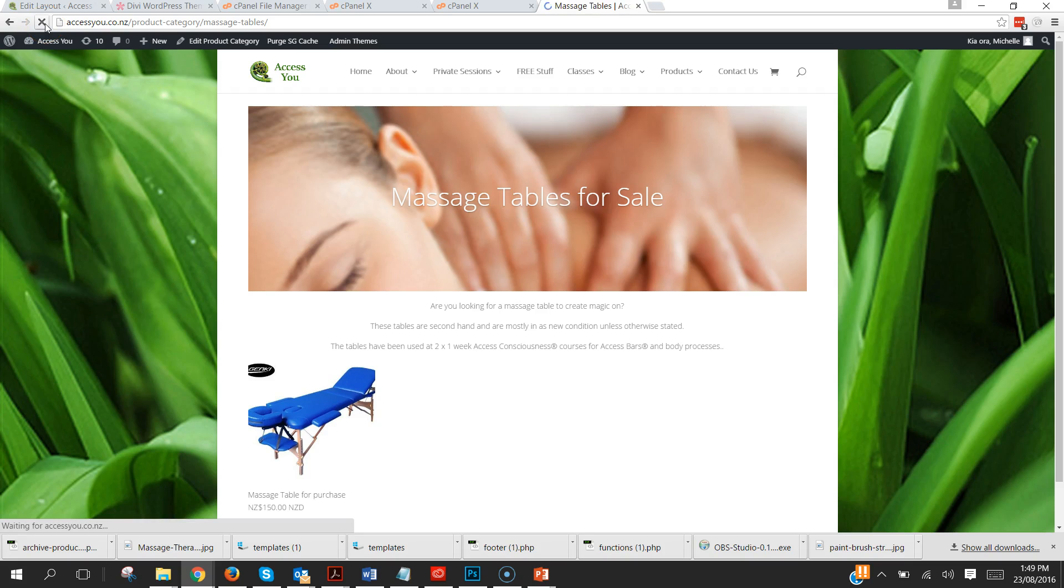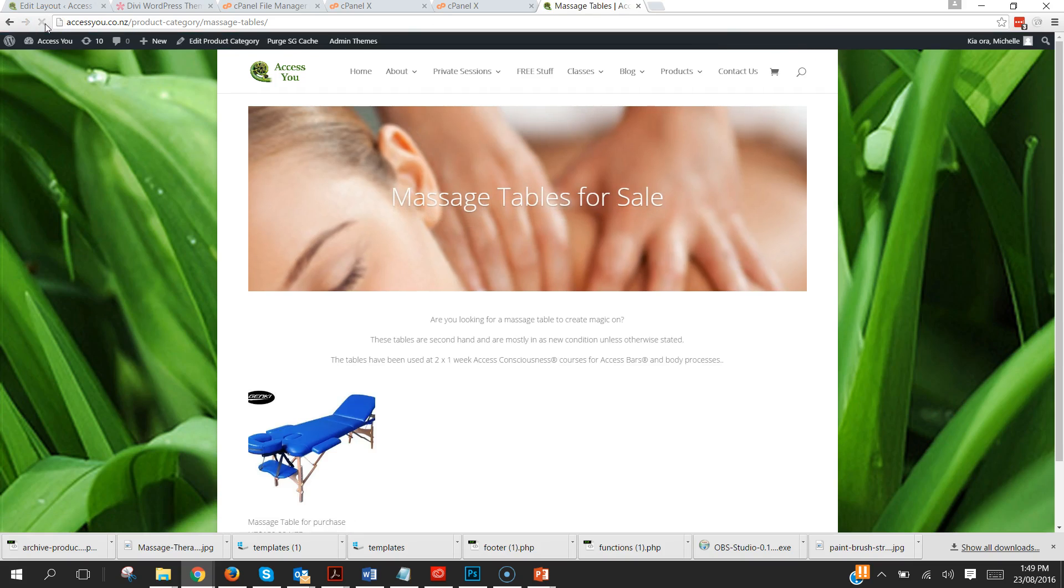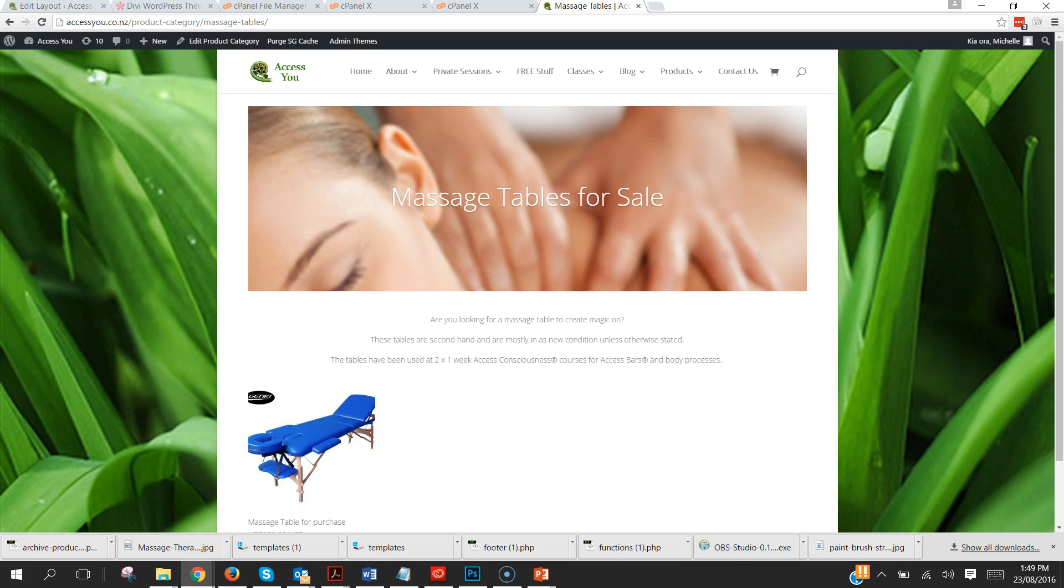And it will just puff it out just that little bit, gives it a little bit of space in there. So you can use the Divi beautiful easy builder to create your WooCommerce product category pages.